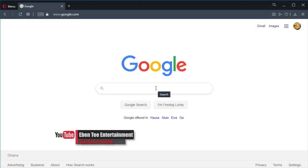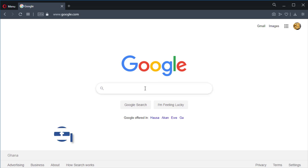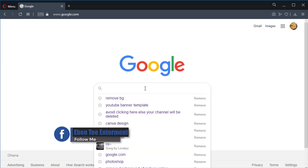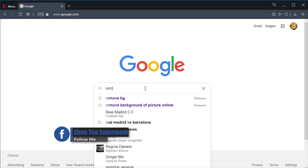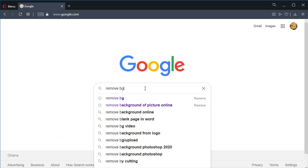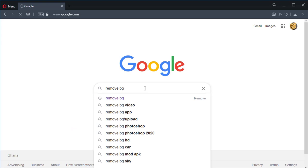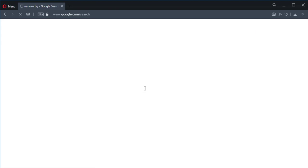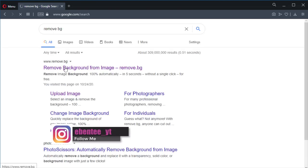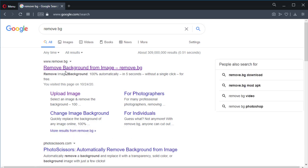First, open your browser and type 'remove bg', then search for it. The first link that will appear is www.remove.bg. Click on that link.